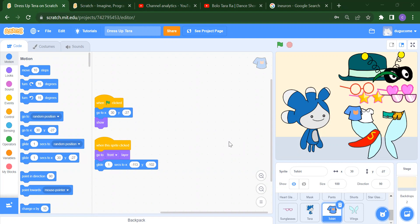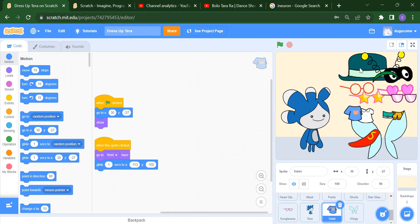So today we are going to create one project, which is the Dress Up Character Game. So first I will show you this — when we run this project, like when I click on the flag, it will first ask you: what should I wear?